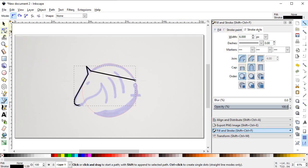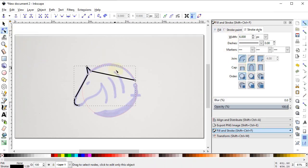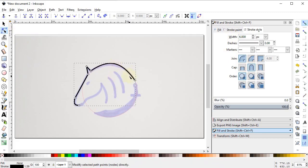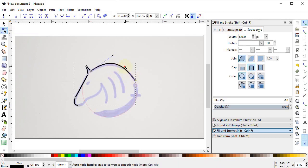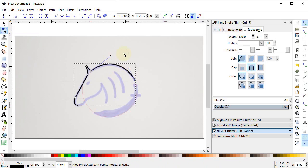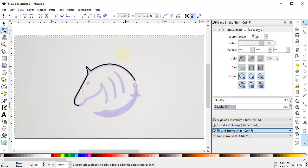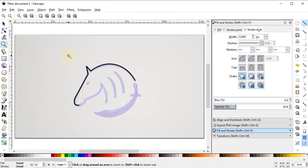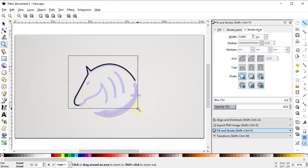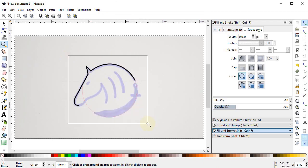Now select the Edit Path by Nodes tool and drag this line. When we click on one of the nodes it will show the handles. We will further adjust our shape by using these handles. For a better view we will press Z on the keyboard and zoom out this shape with the help of the mouse.